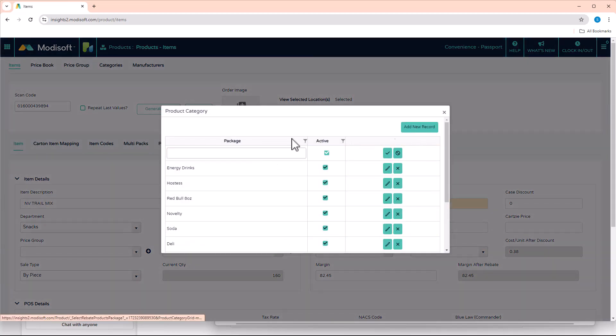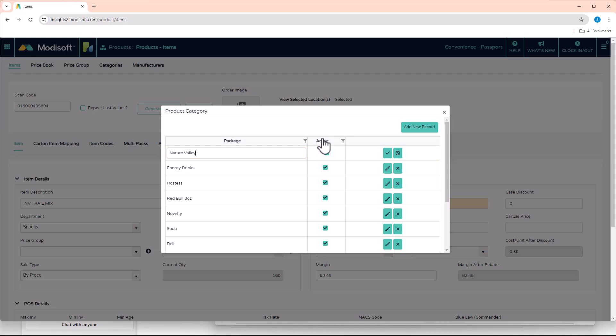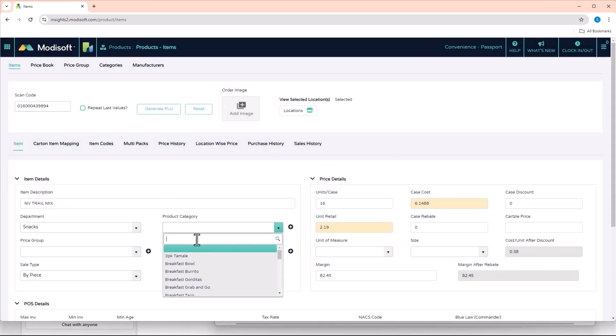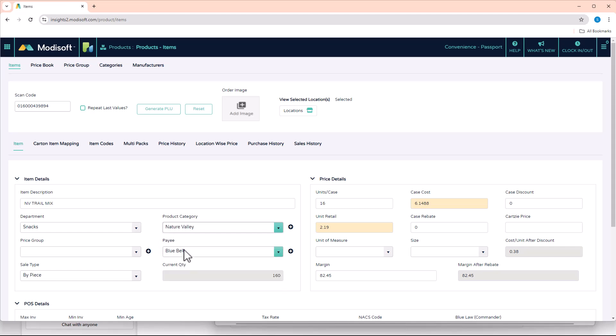So I decide to give it this name. You create the category, save it, and then once you exit out of it, you are able to type in the search bar the Nature Valley that you just created, and now you can assign that category to the item without having to switch screens and take up more time. So this is a very useful feature that Modisoft does offer all its customers when trying to assign product categories.